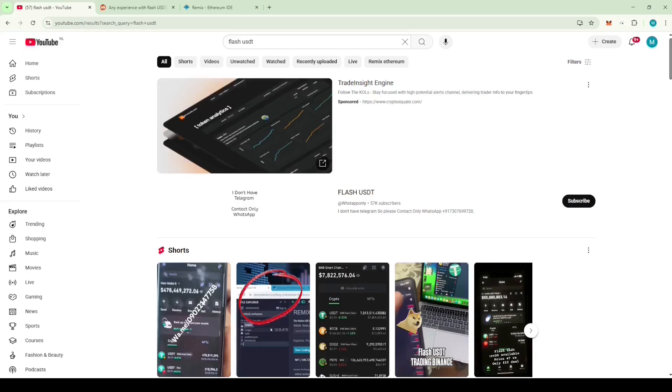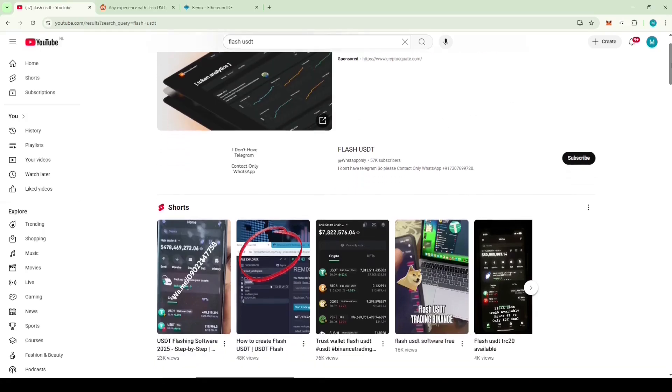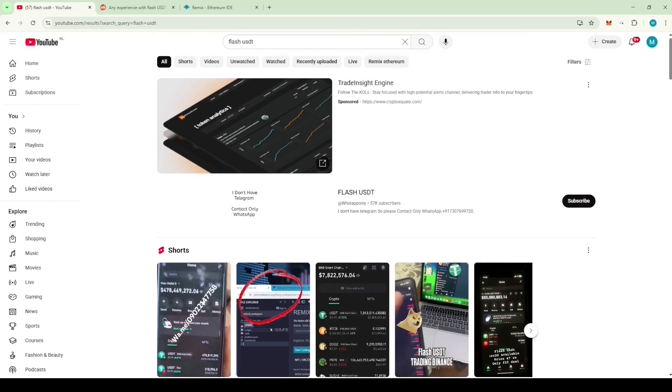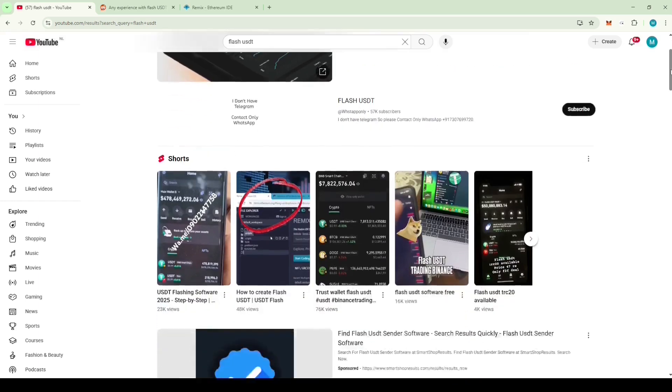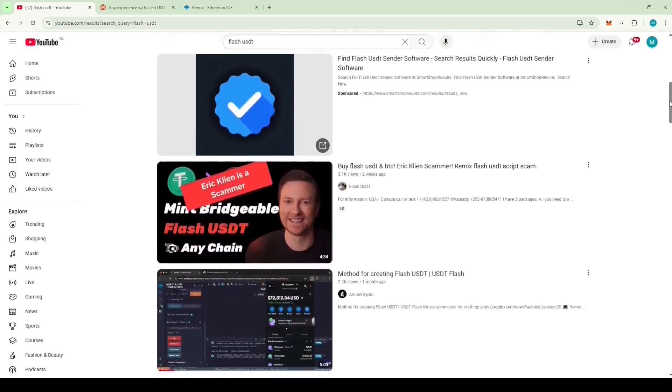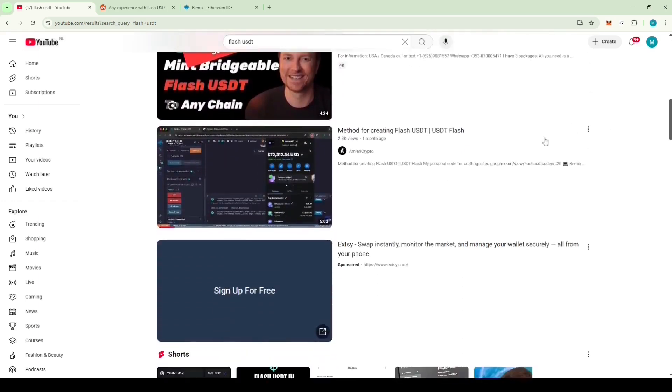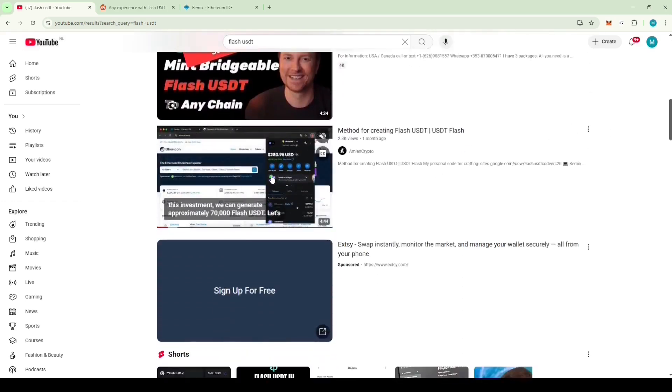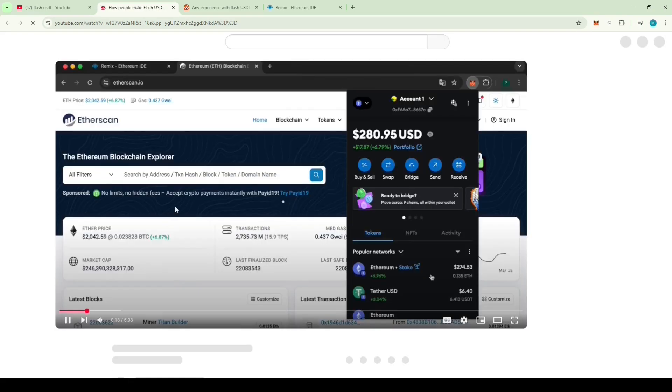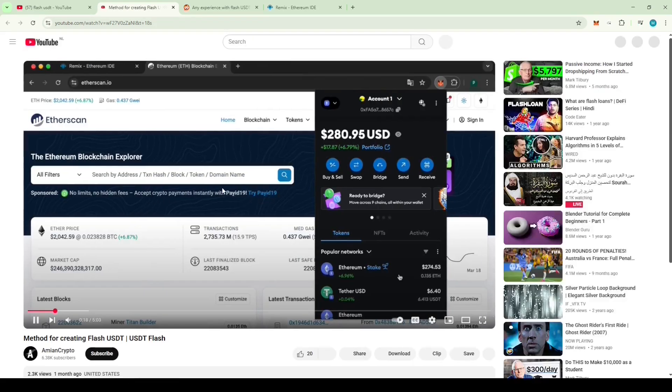Hey guys, lately I've been seeing a lot of Flash USDT videos popping up in my YouTube feed. When I looked into it more, I saw that all these videos have a Solidity script pasted in their descriptions and show how you can generate more Flash USDT using that script.